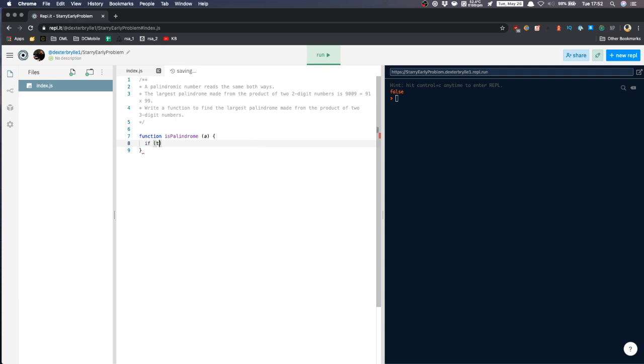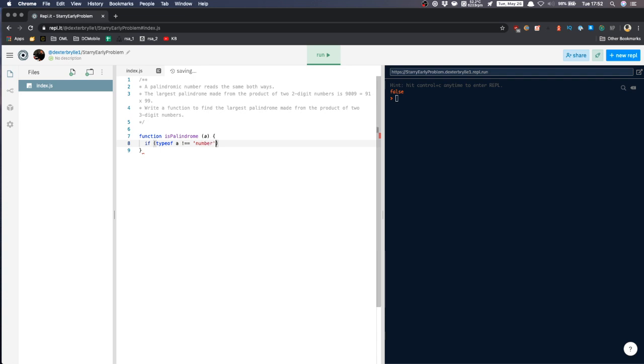Let's check this one to make this, let's create a validation here that the input we're passing is a number. So if A is not equal to number, return A is not a number.